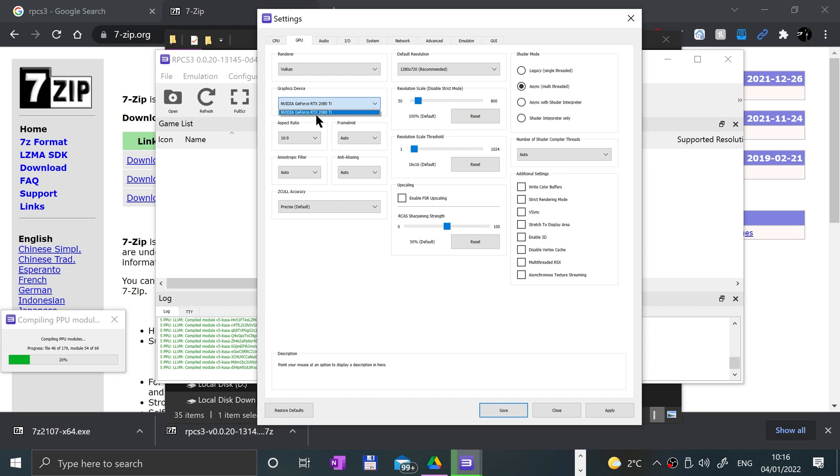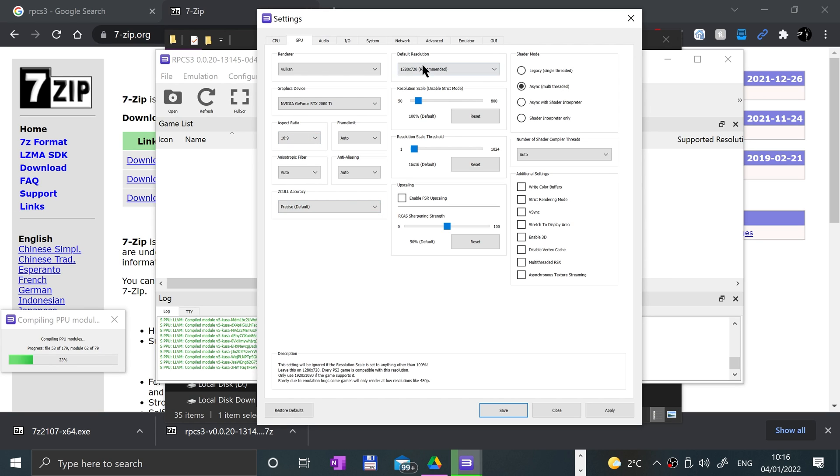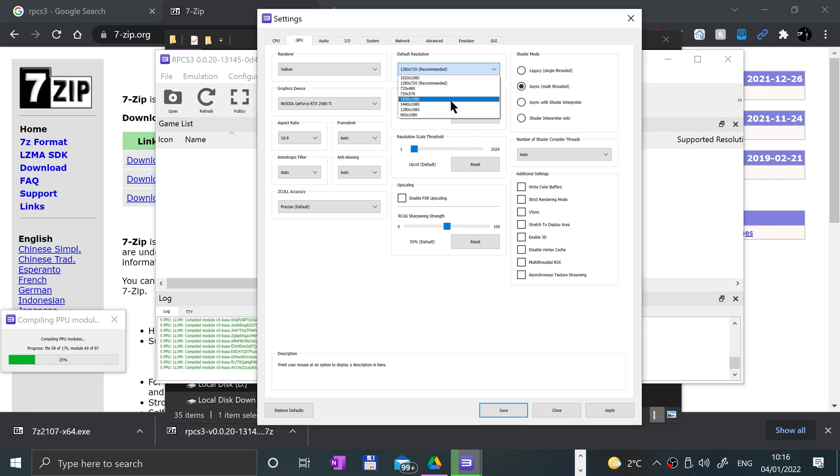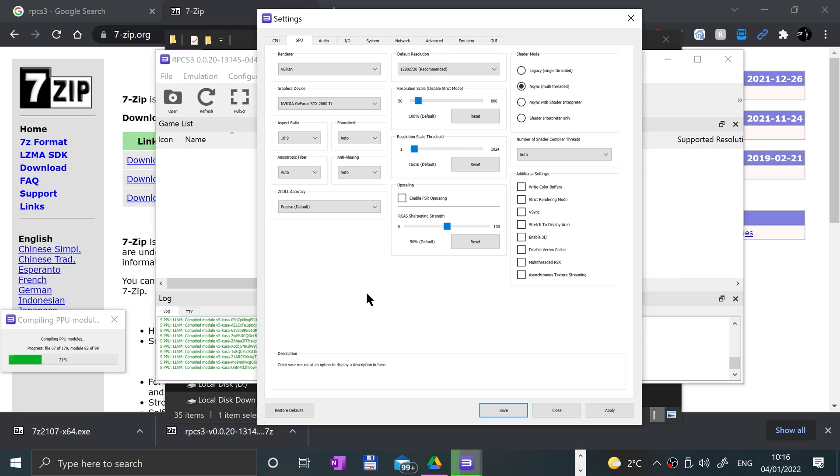In here you can change the renderer down to OpenGL if you have issues with Vulkan. If you have more than one graphics card you can change that here. You can mess around with aspect ratios. There's default resolution here - this is something you want to change if you want to increase the resolution if you think your computer can handle it. RPCS3 is a beast, it requires a powerful computer, especially on the CPU side.